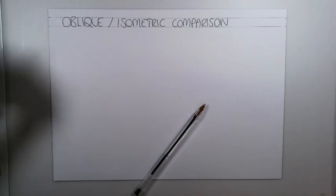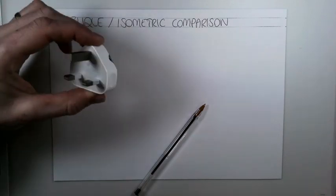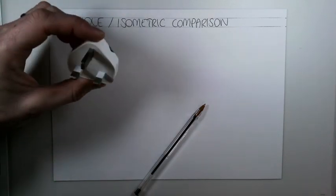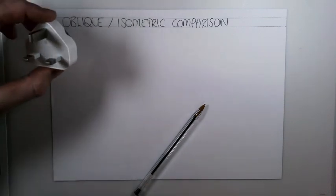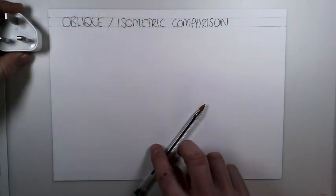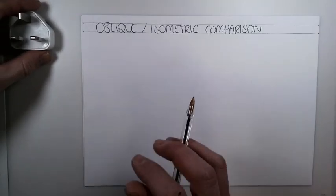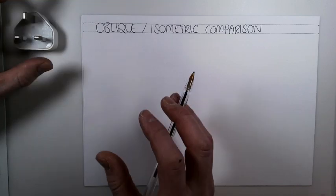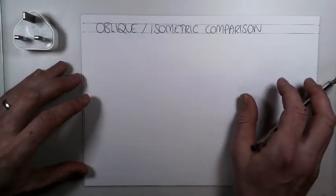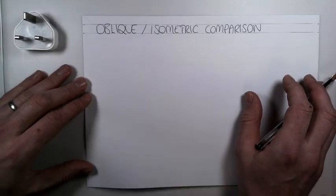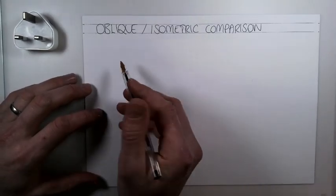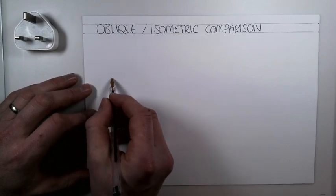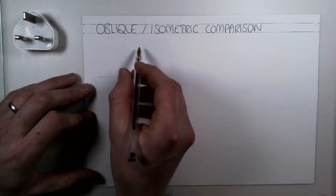I've chosen a simple plug here from an iPhone charger, and the first thing I'm going to do before I start sketching in either projection is conduct a small 2D study in the top left of my page to help me get the proportions correct on my sketch on both sketches.